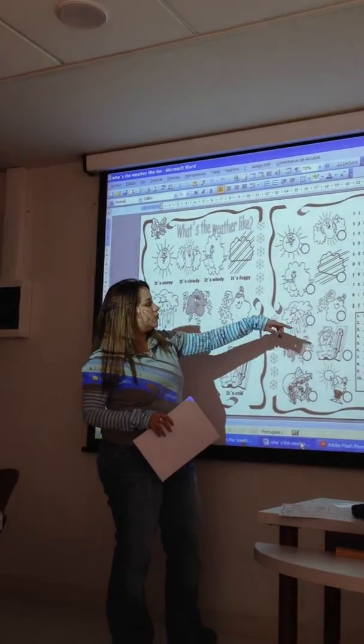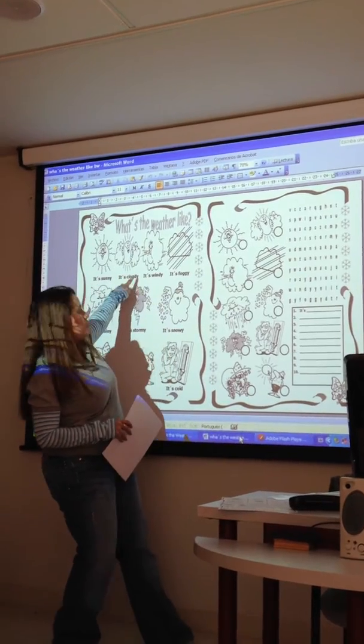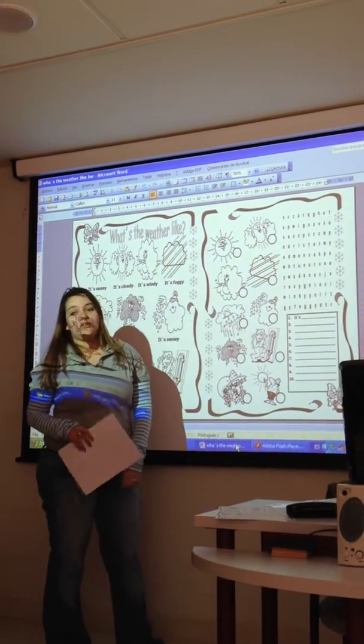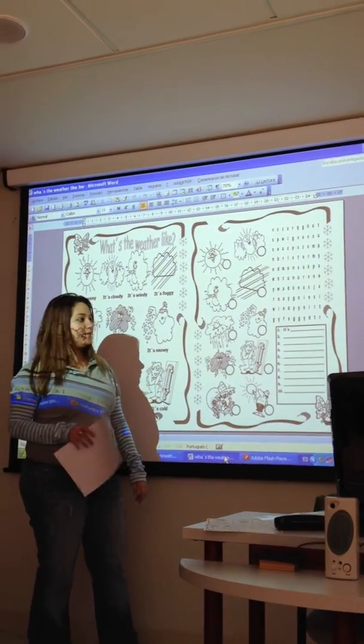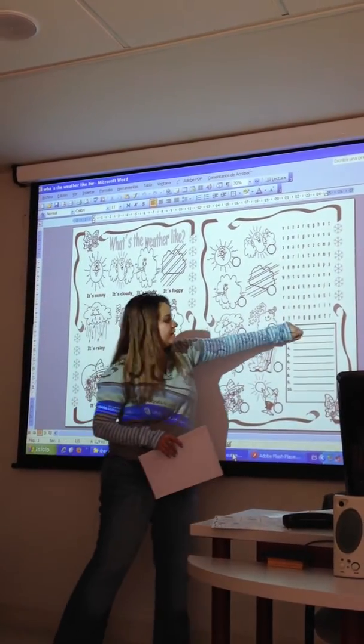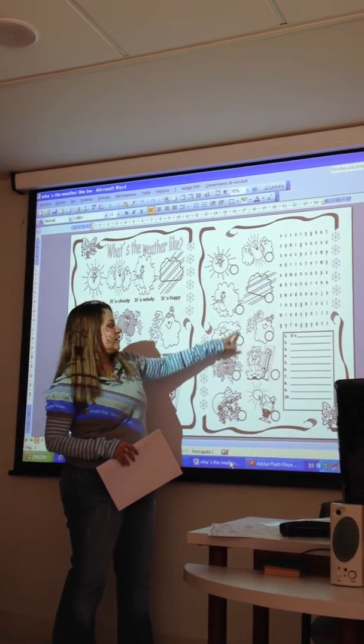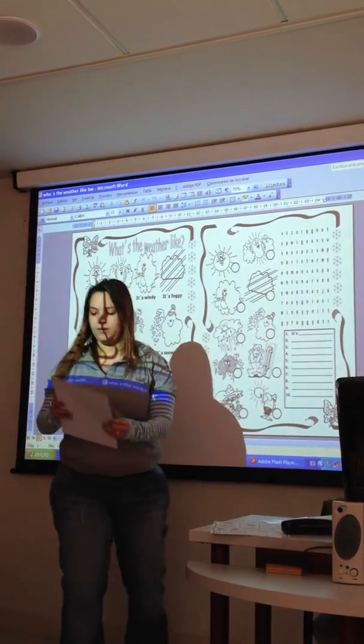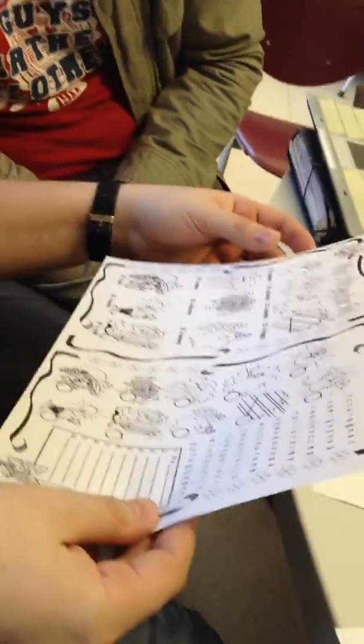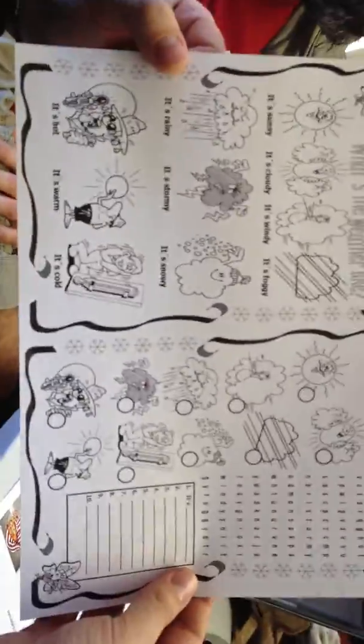And you have to find these words here. Don't forget to write the name and put the number in the correct picture. Thank you.